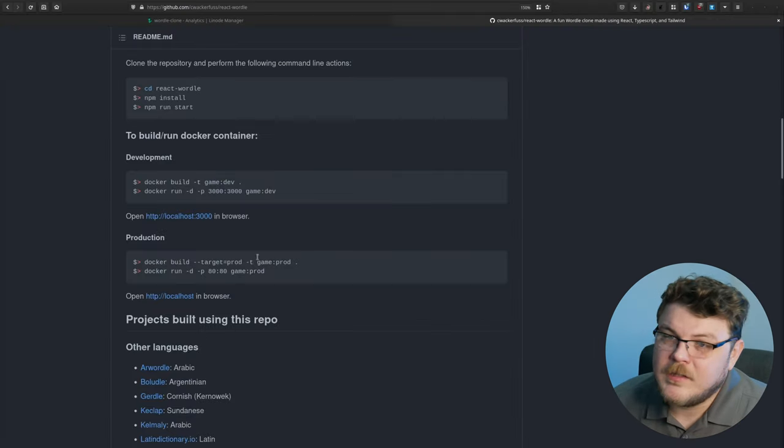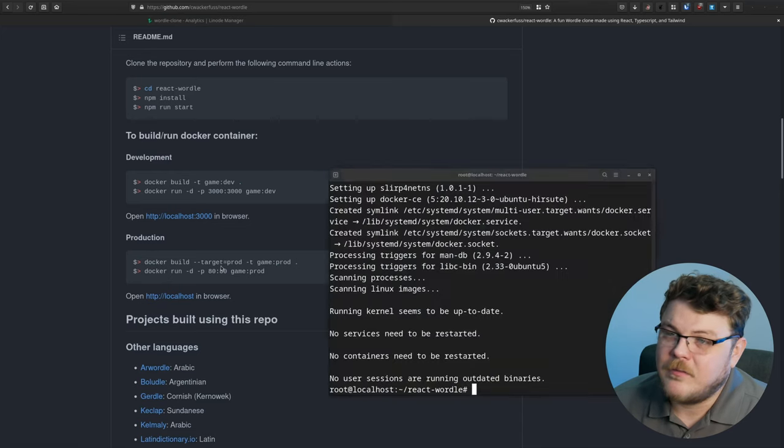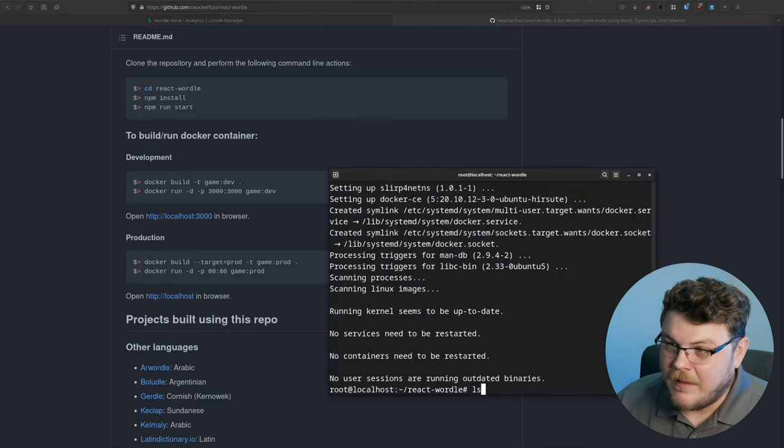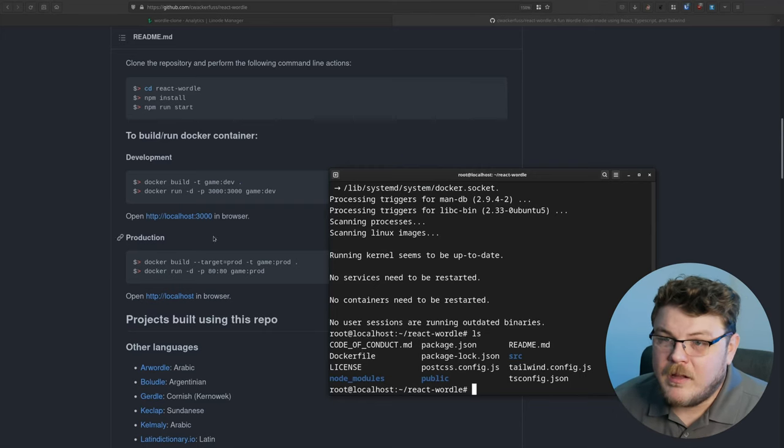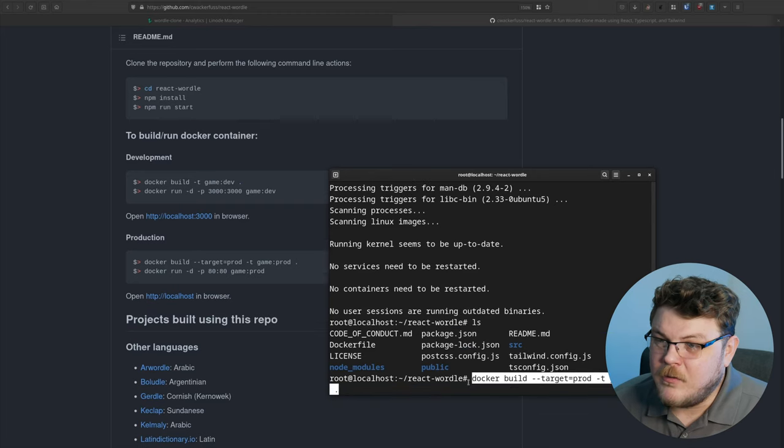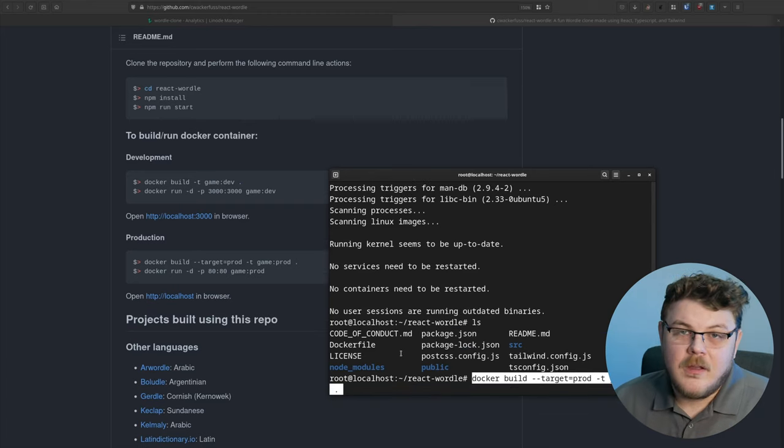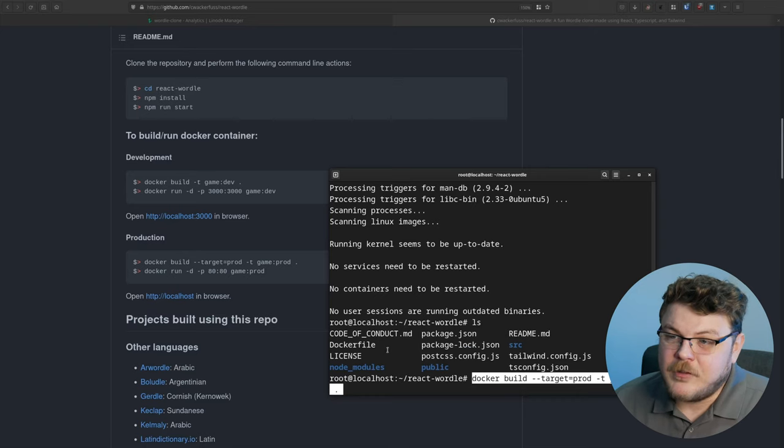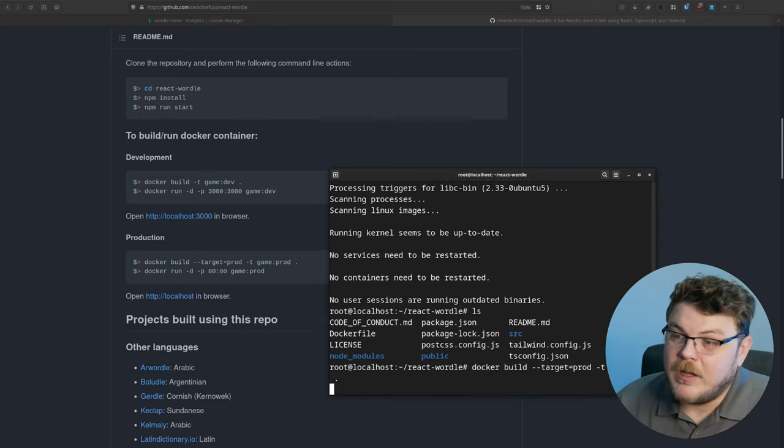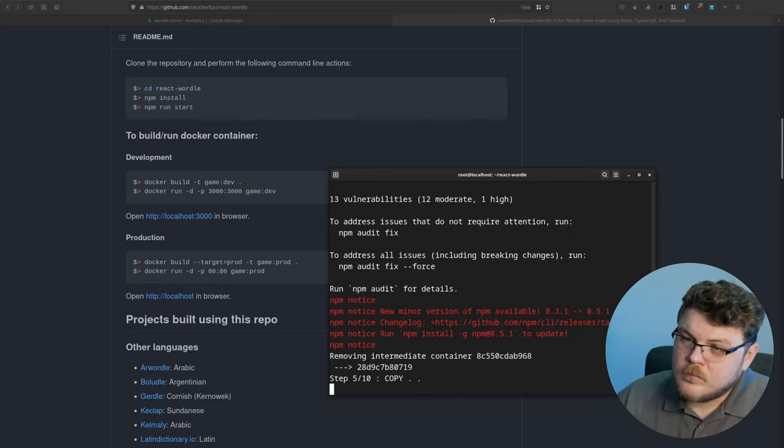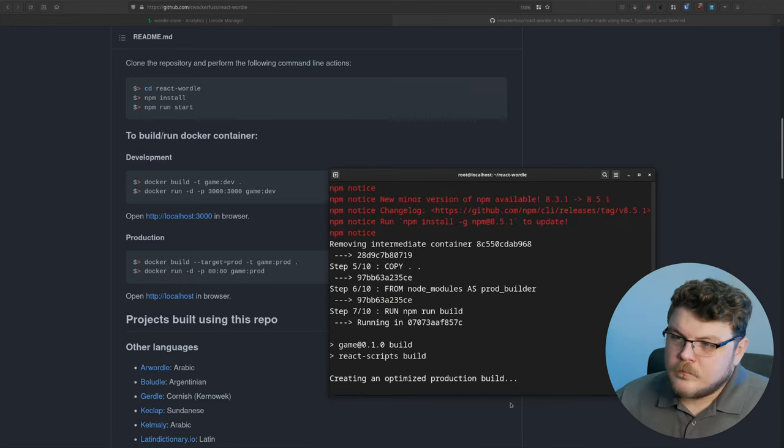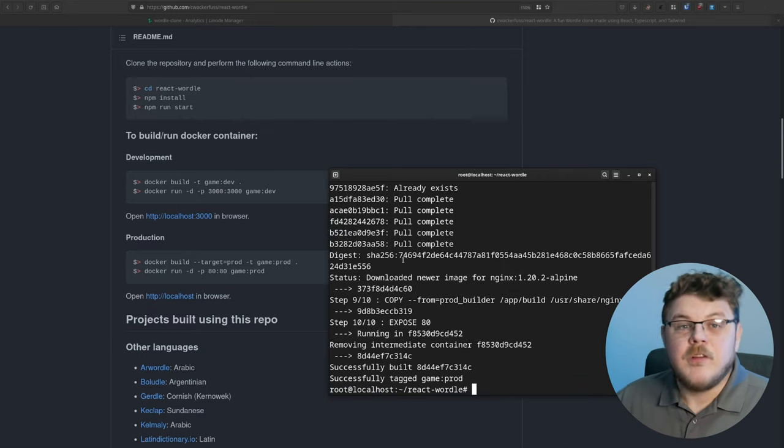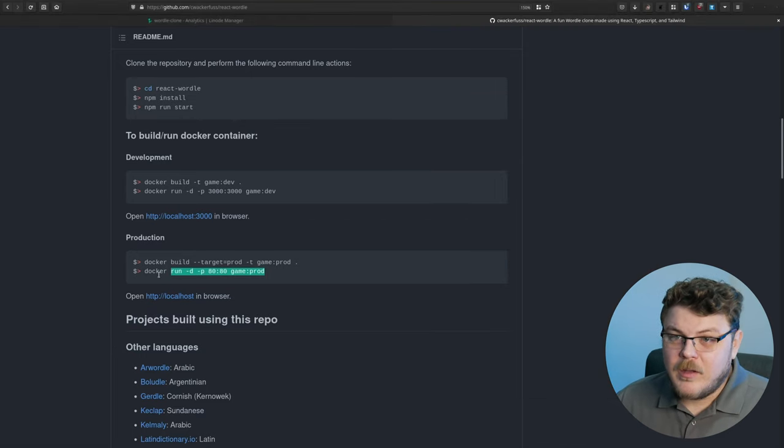So the next thing we're going to do is build the Docker image that is specified in this directory. If we LS here, you can see that we actually have a Docker file. By running this command, we're going to be running this Docker file, which tells our system how to actually build a Docker image of this game. So we're going to hit enter there. This process does take a minute. There we go. And now we have the Docker image for our react app set up.